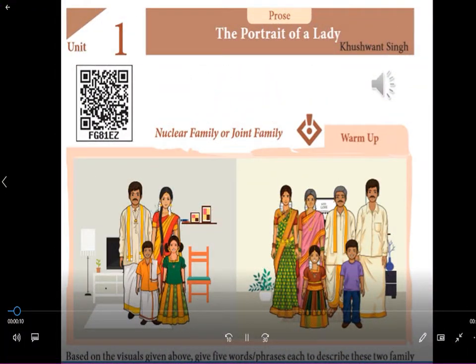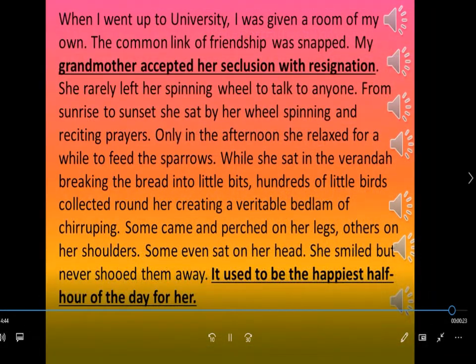After the explanation of the question paper and the syllabus of 11th standard, we started our lesson — the first unit, first prose, namely 'The Portrait of a Lady,' written by Kushwant Singh, which is about the bond and affection between the grandmother and the grandchild.